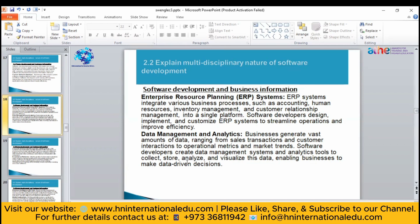In data management and analytics, each and every business generates a large amount of data — data of their clients, their users, their employees. They have to keep track of their sales transactions, their customer data, and everything. Software developers can create a data management system where they can manage, manipulate, collect, store, or analyze data for decision-making purposes.